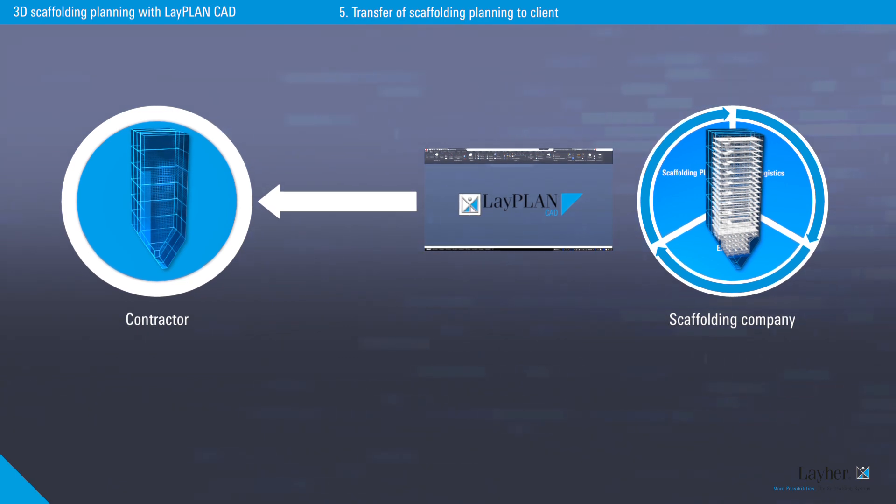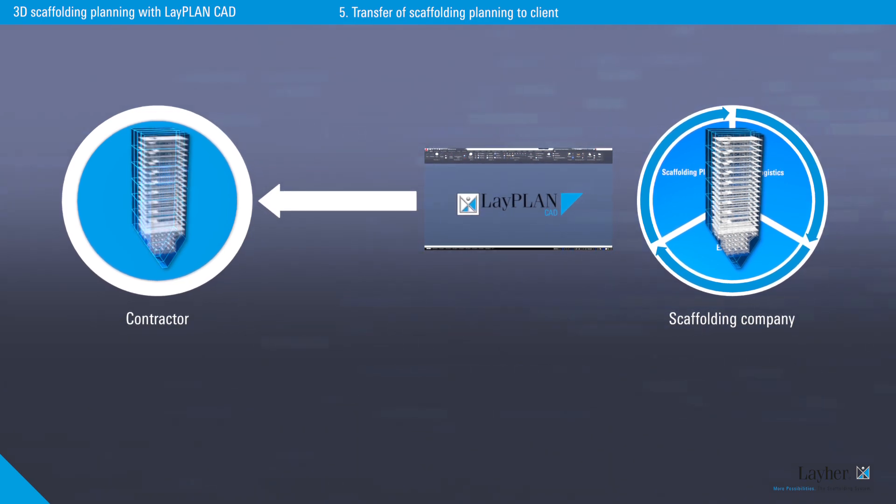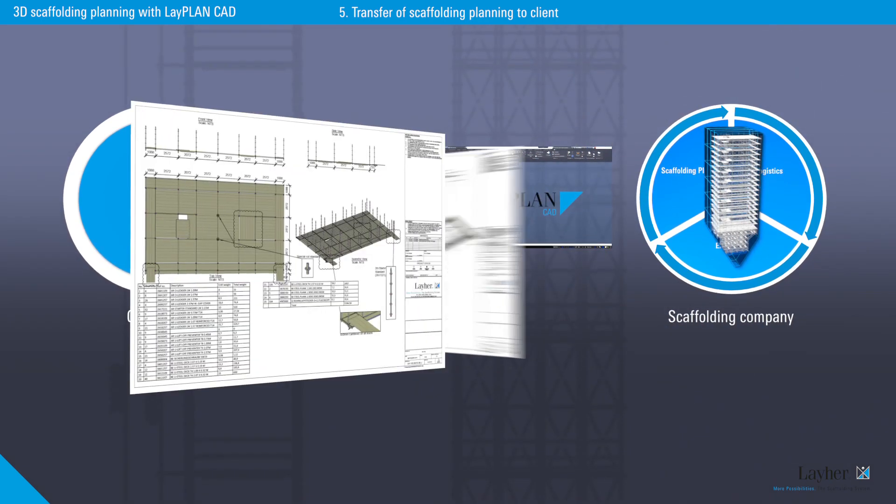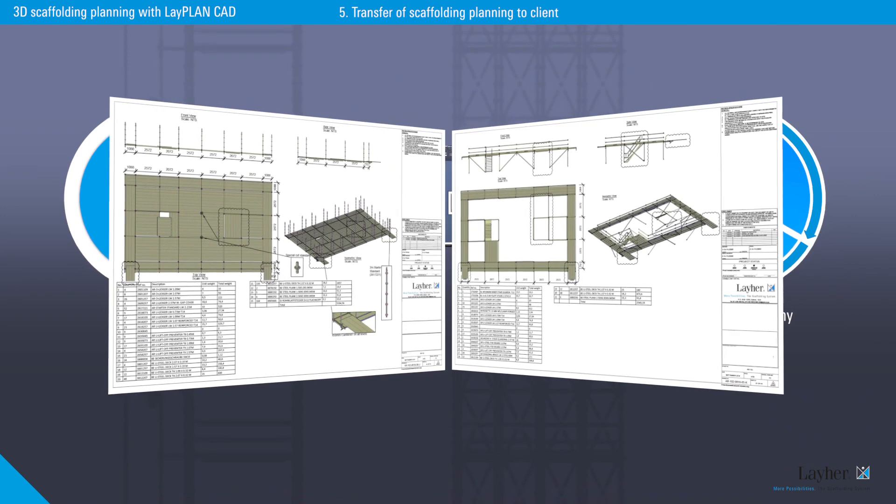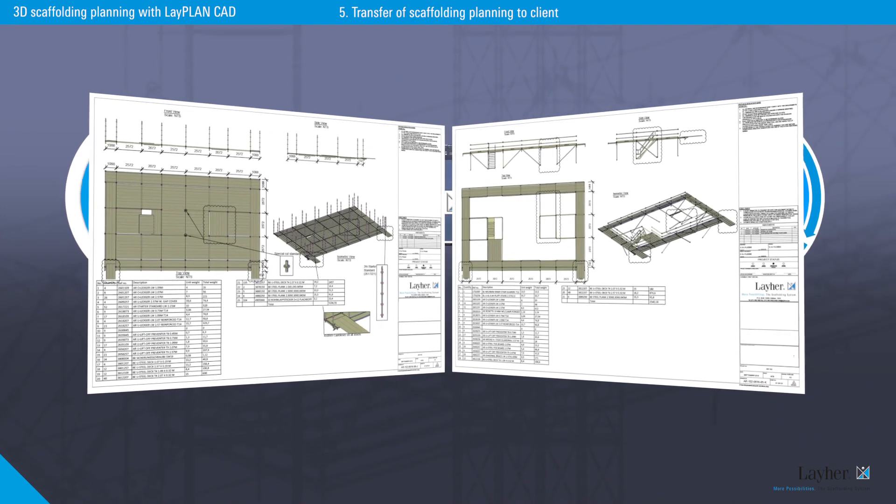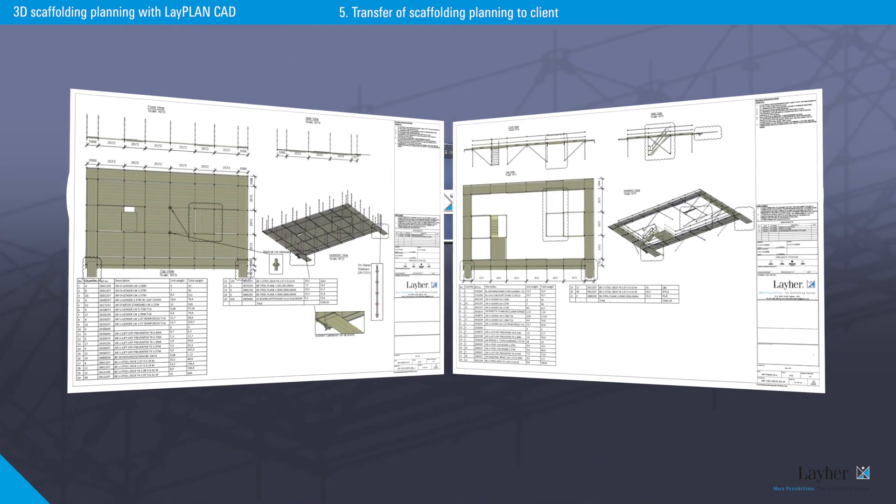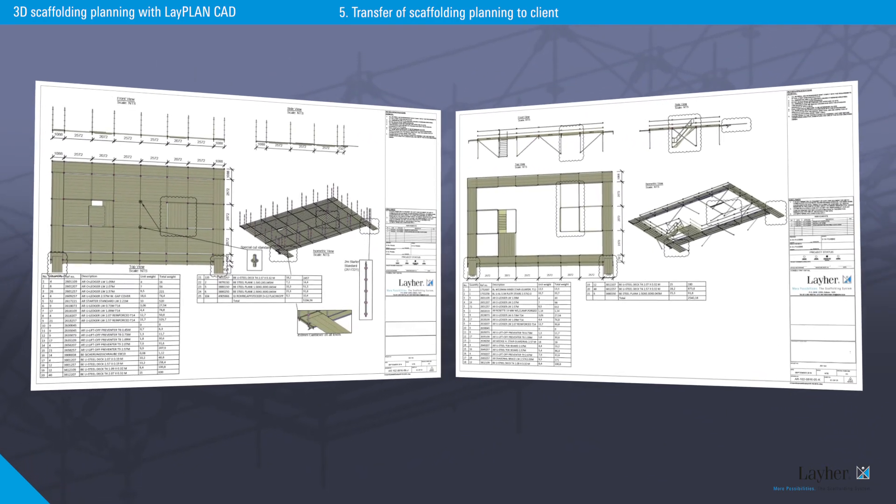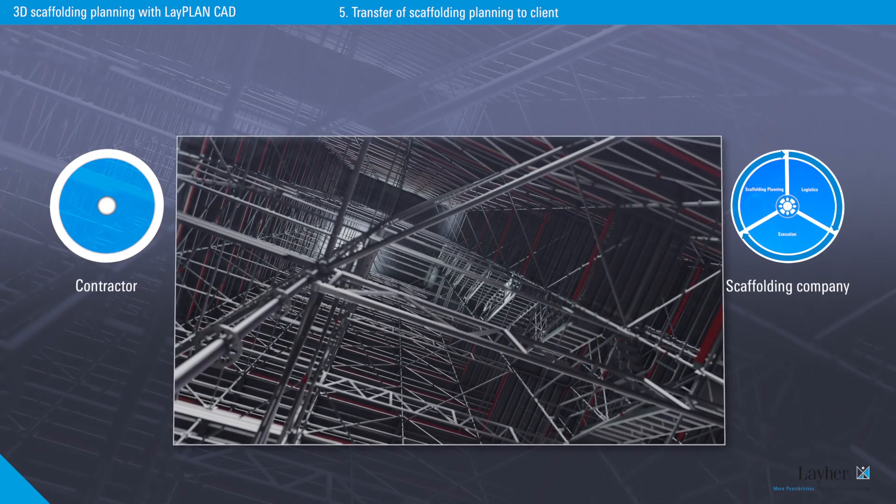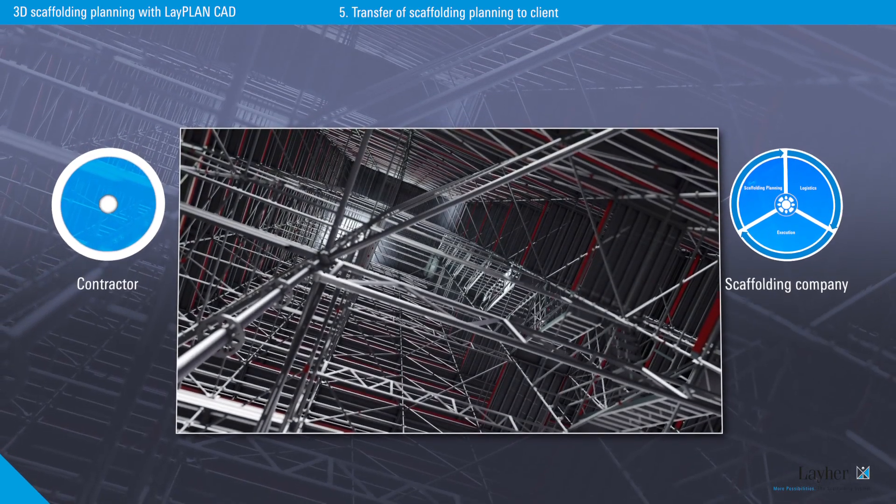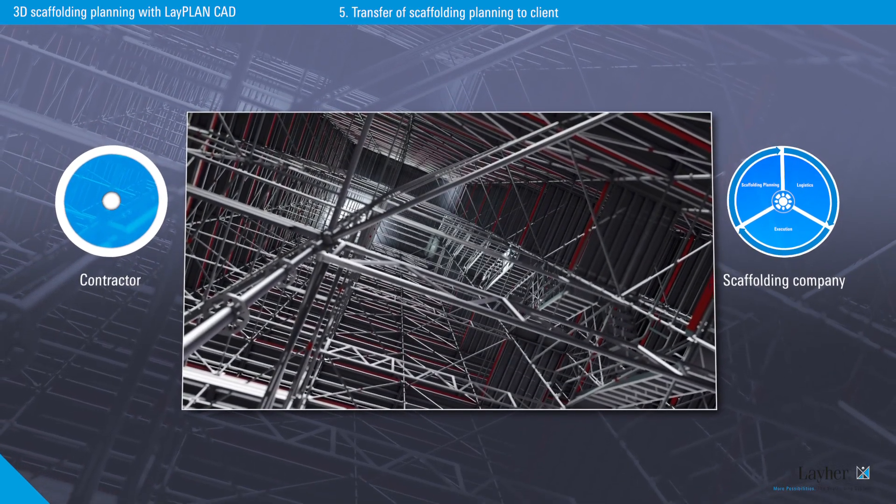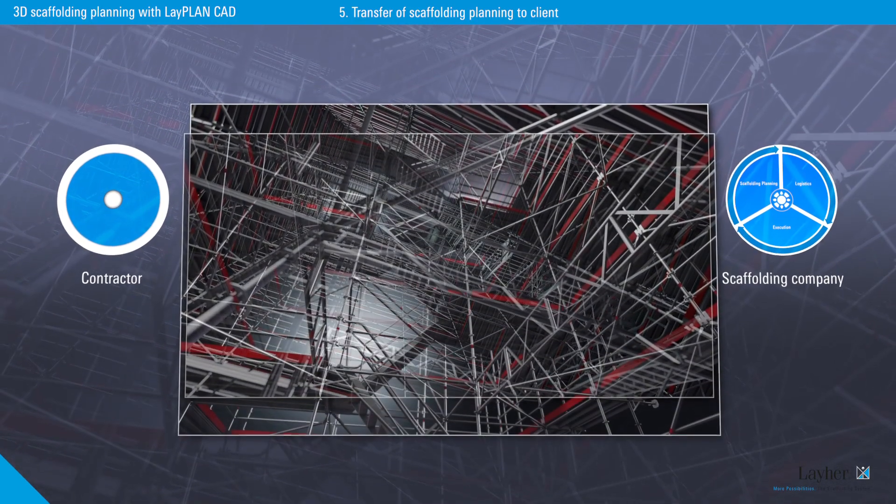Scaffolding planning is transmitted to the client in the form of 3D data. Detailed plans in 2D and 3D are of course also available for printing out. Realistic 3D images can also be created.